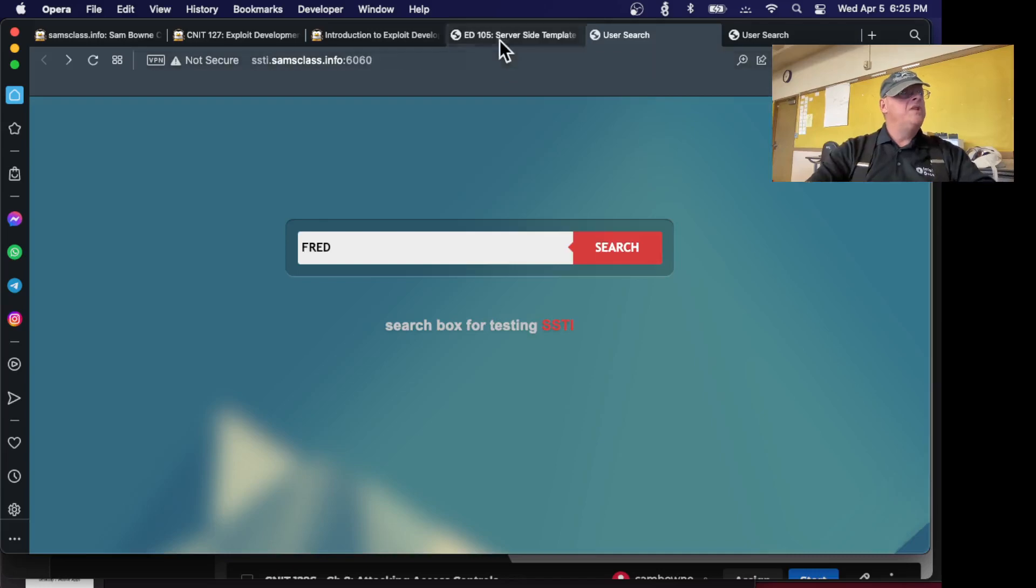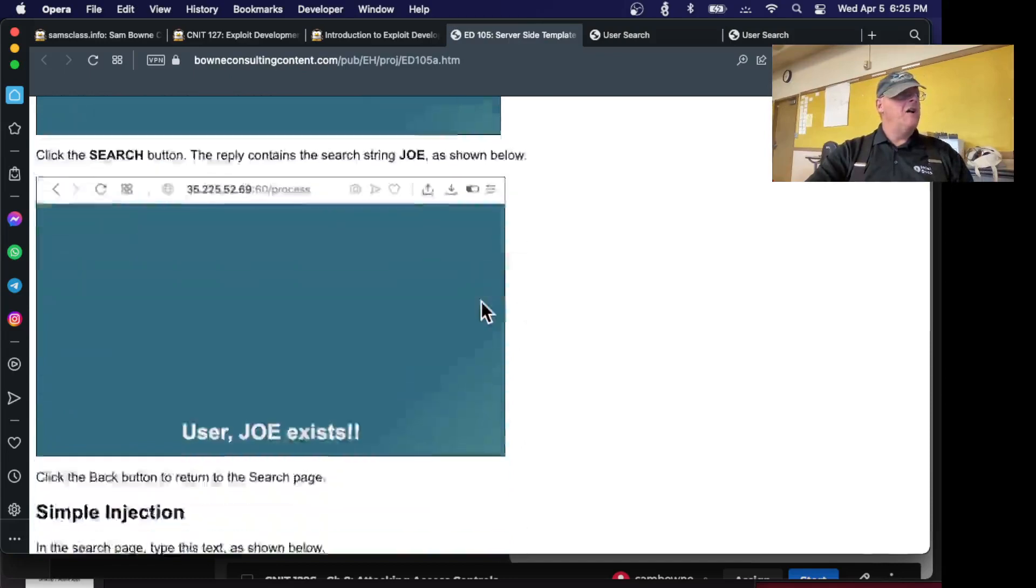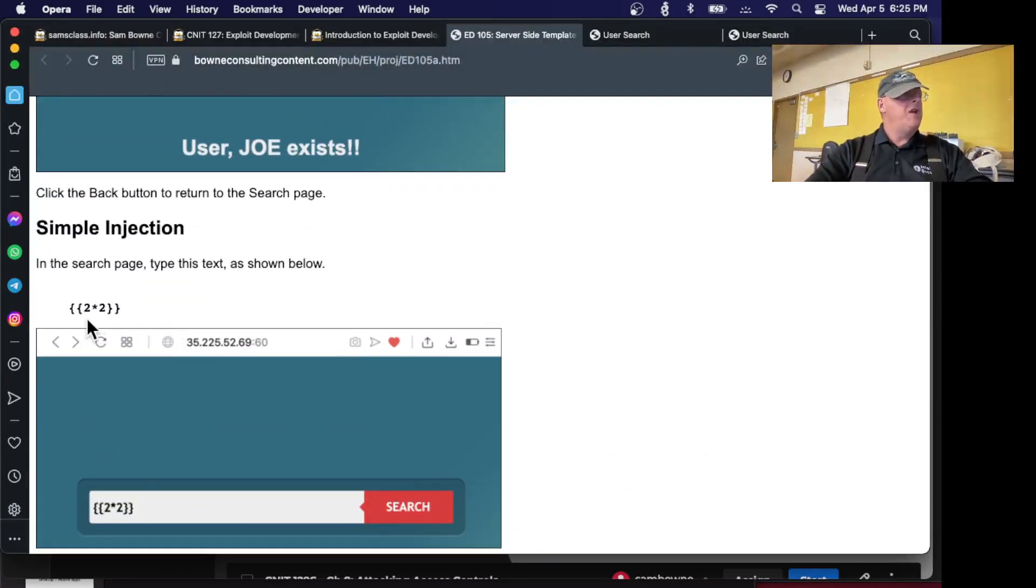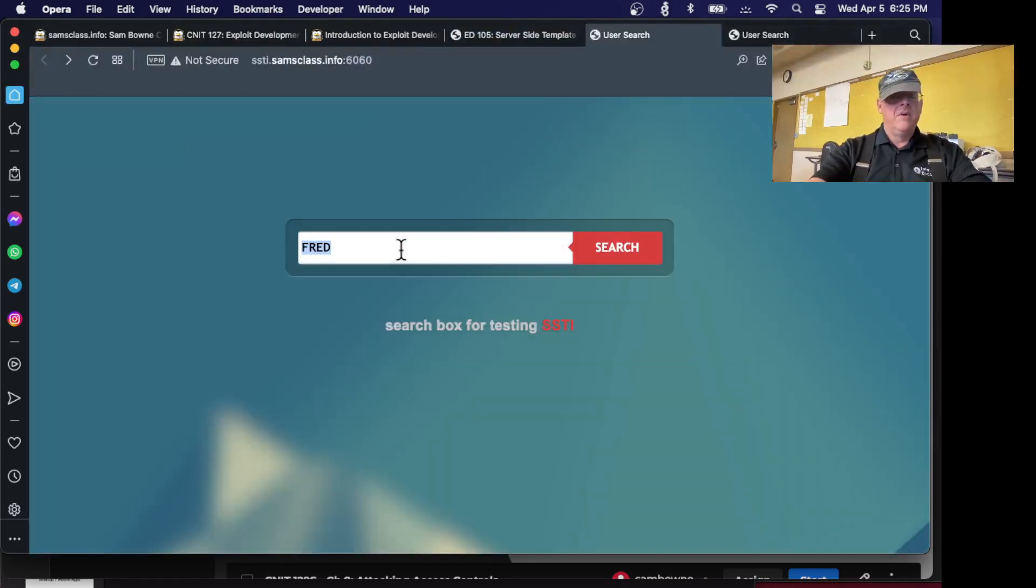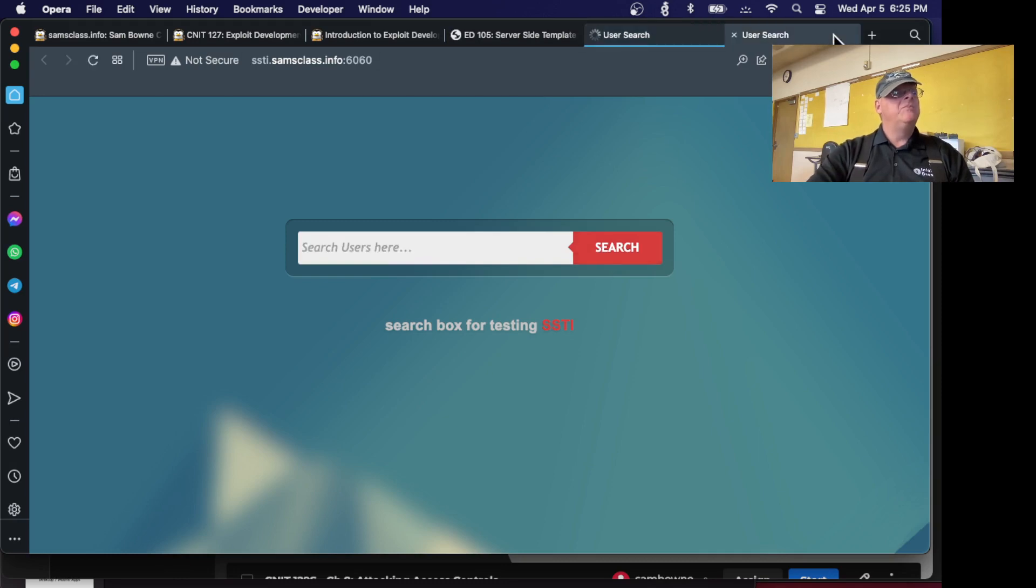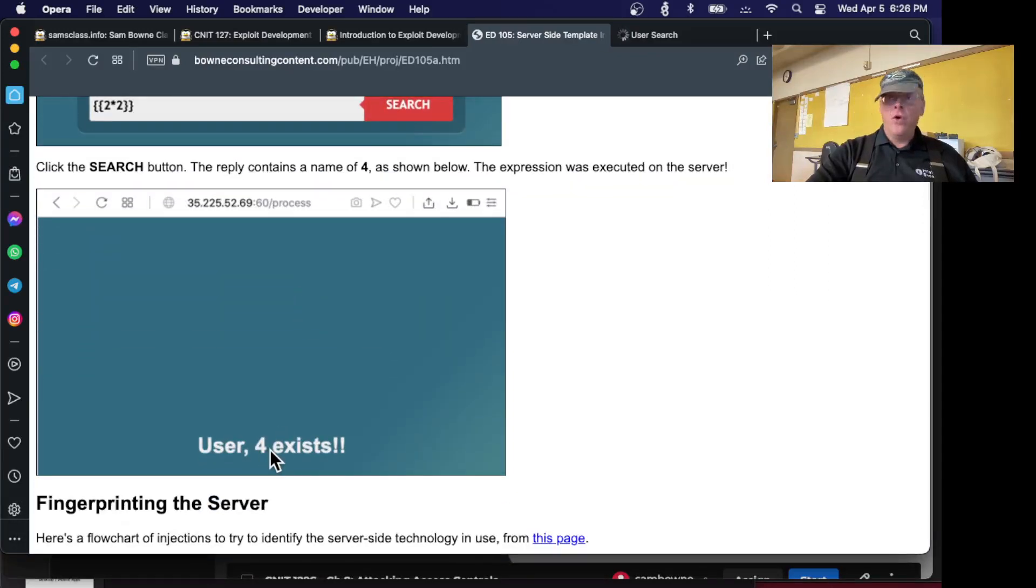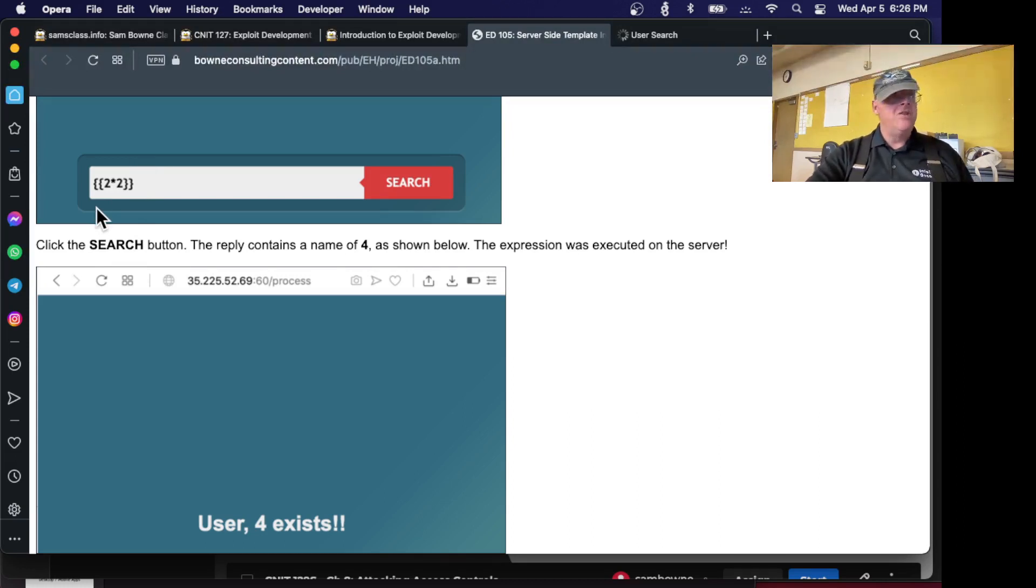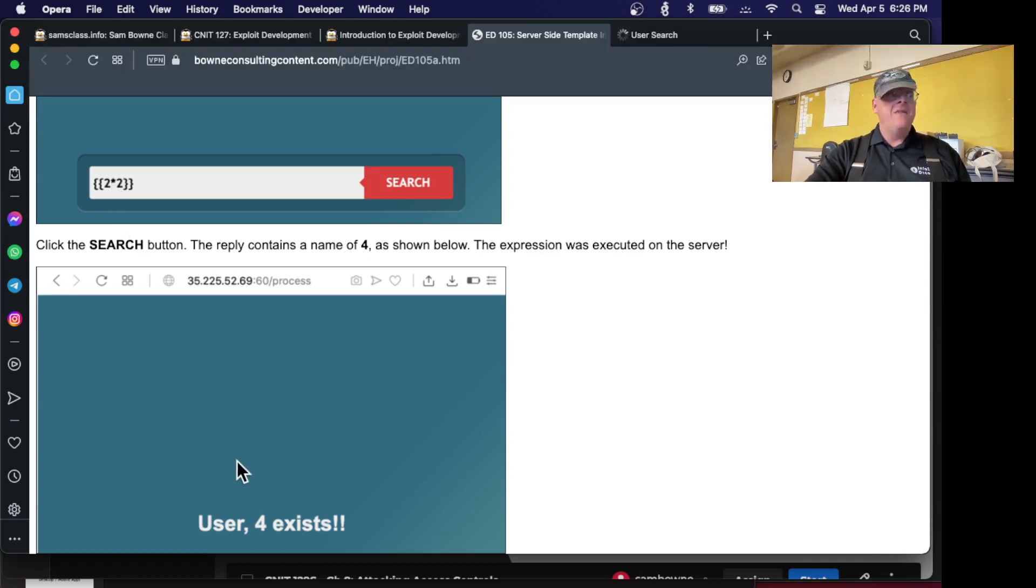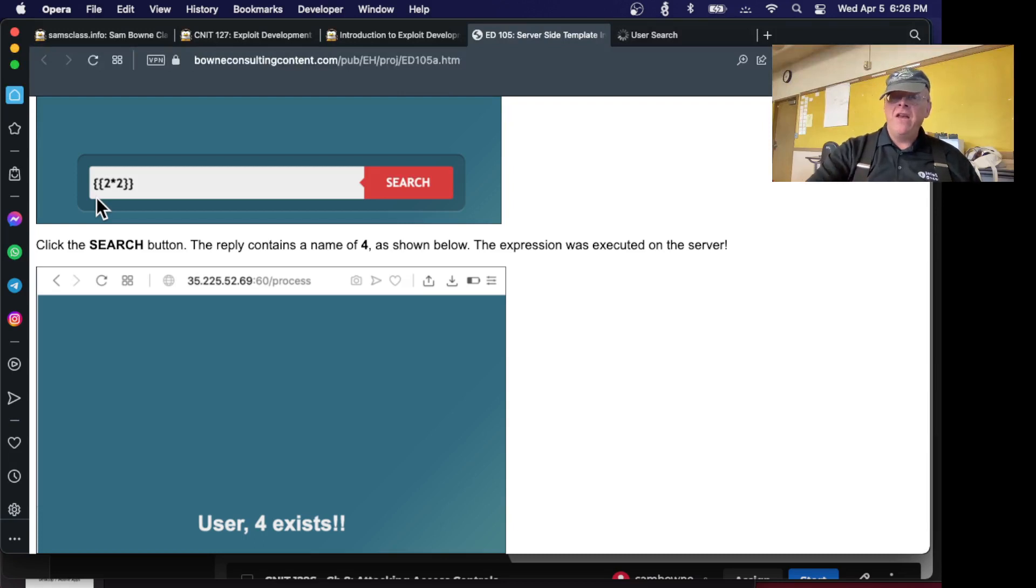Now, the point is you can hack it. So the first thing you do is fingerprinting it, and here's a way to find out what the back-end framework is. So if I put in this, curly brace, curly brace, 2 times 2, and search for that, it will eventually reply. It will tell me it's 4. So that tells me this has a vulnerability, like SQL injection, where it doesn't filter out these curly braces.